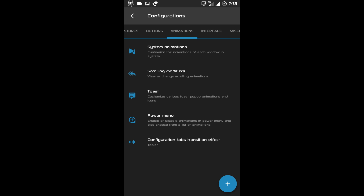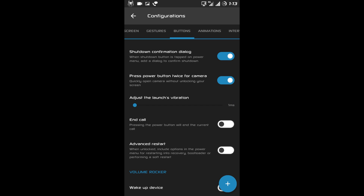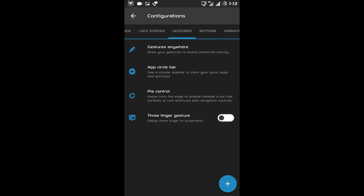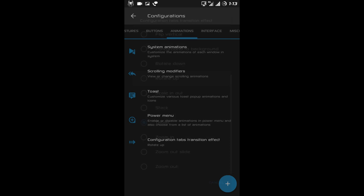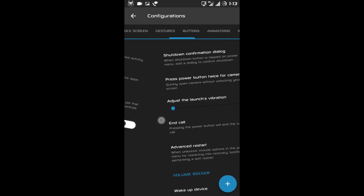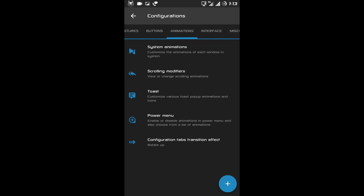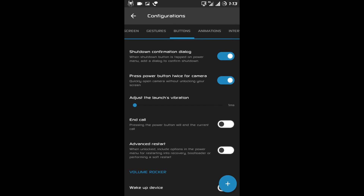Now at last there are configuration tabs and transition effects. These are all the configuration tabs and you can check the animation. I'll change it — now it is on rotate mode, then scaling out.